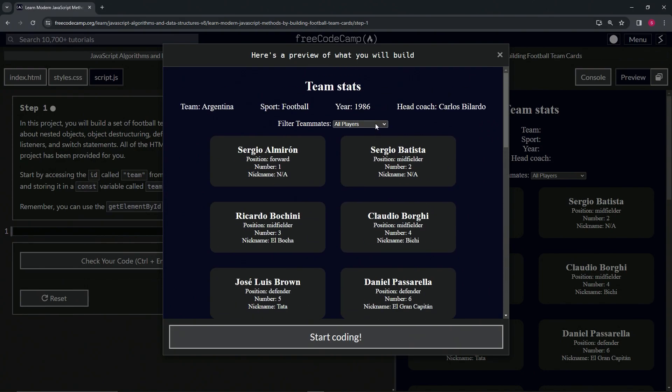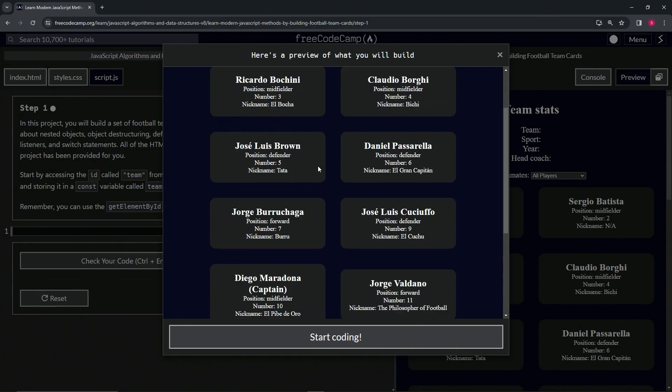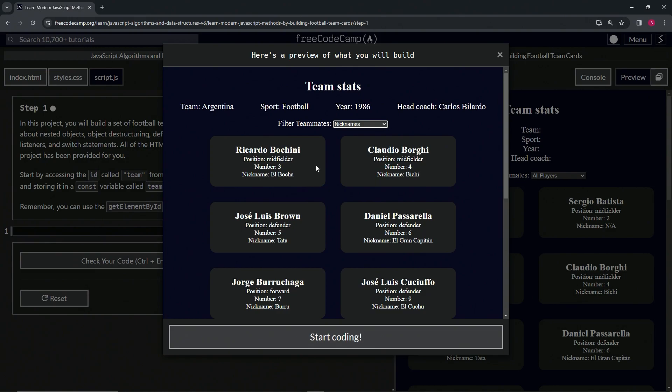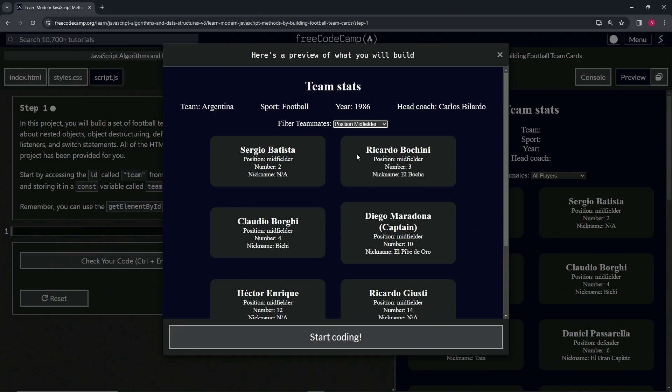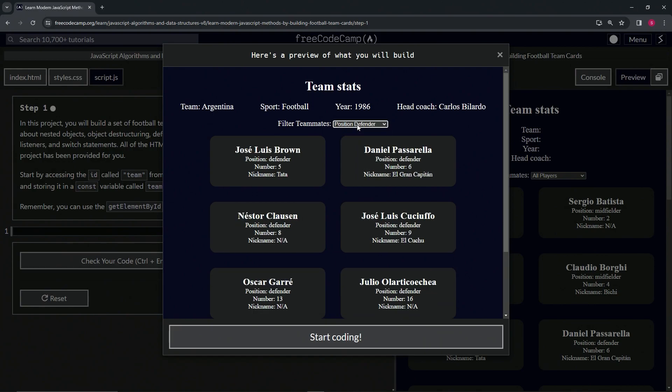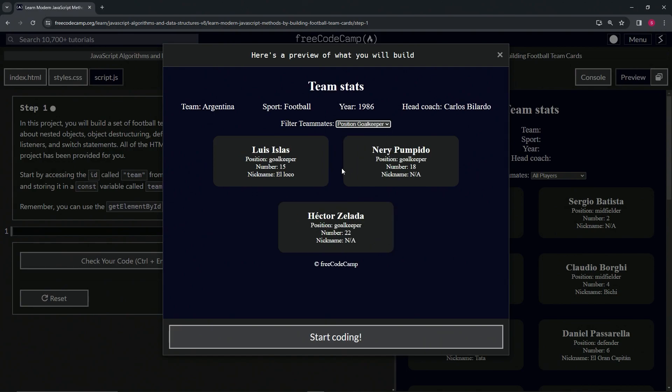You can see all the players right here, and then we've got players with nicknames. We've got the players that are forwards, which is the position. We've got the midfielders, we've got the defenders, and we've also got the goalkeepers.